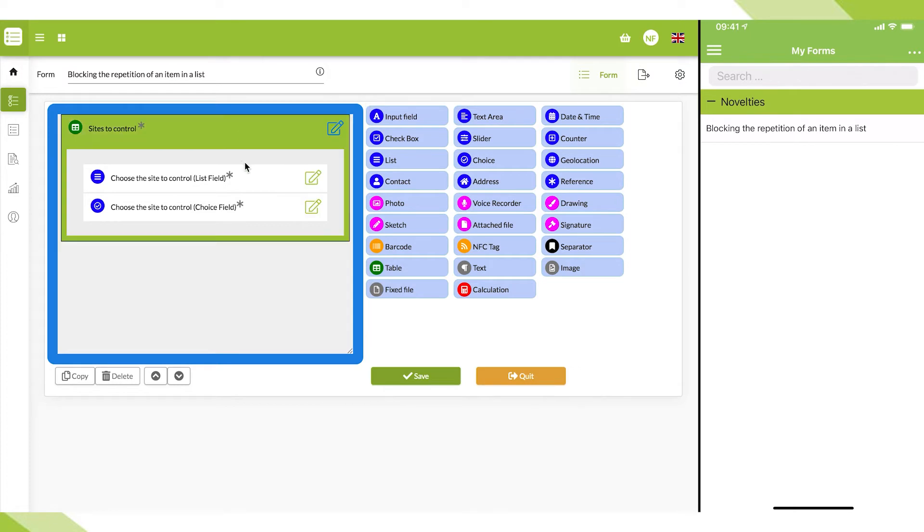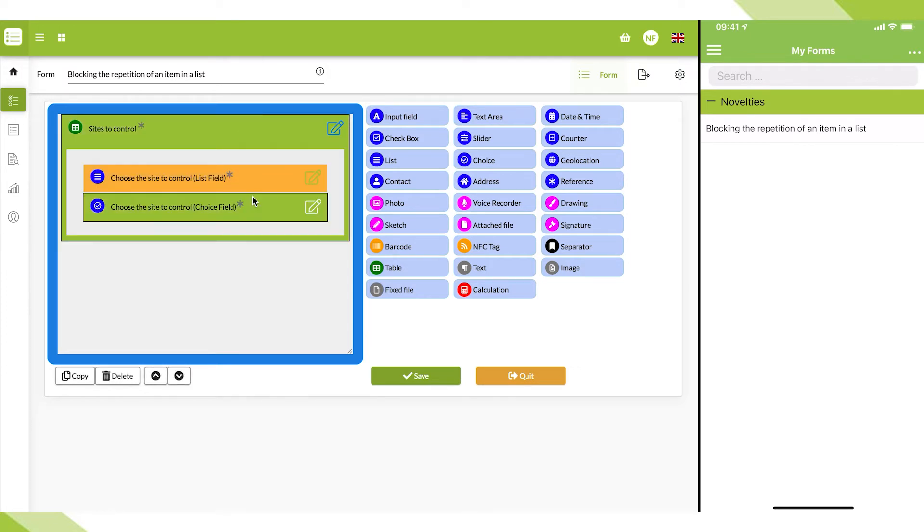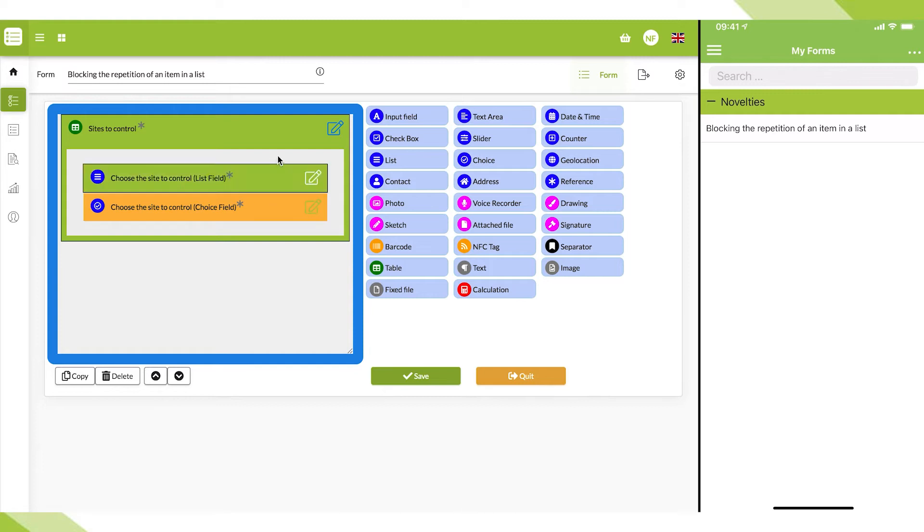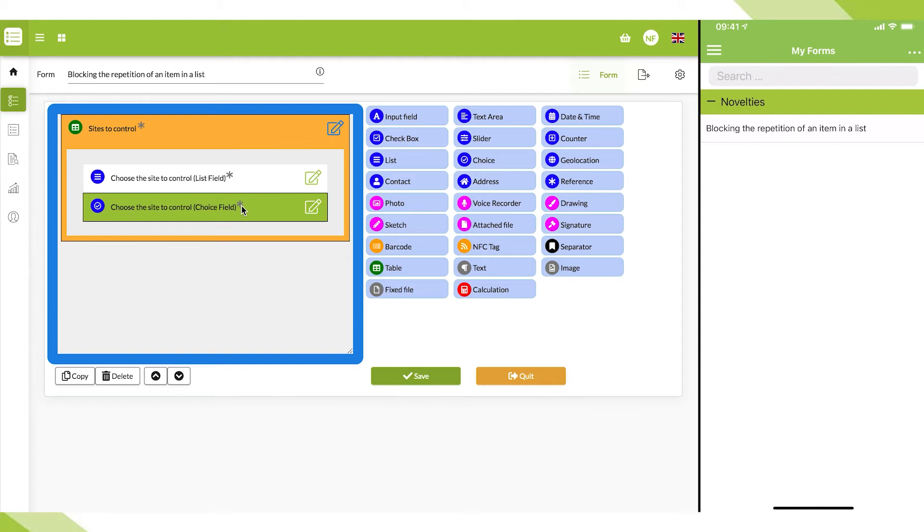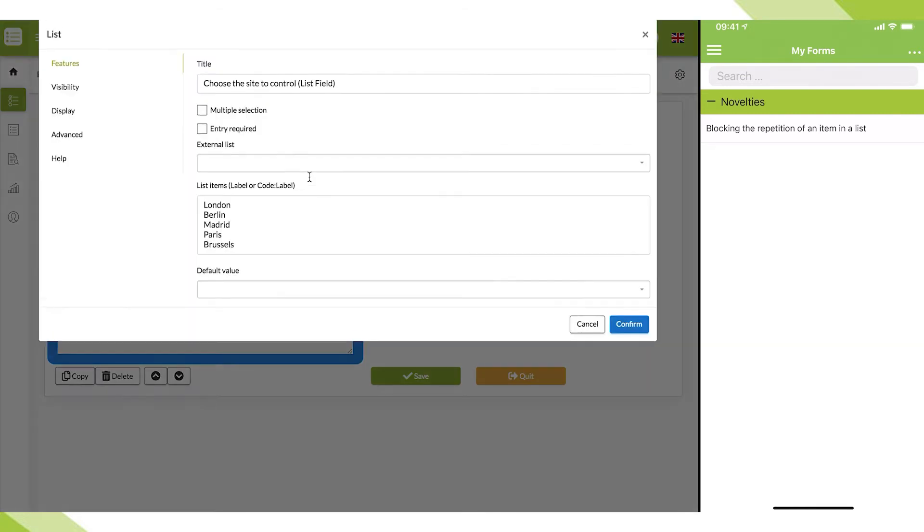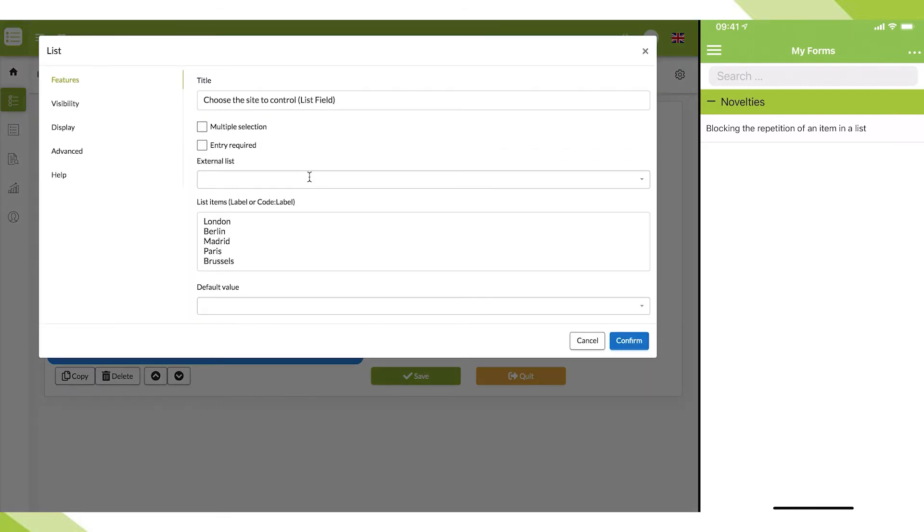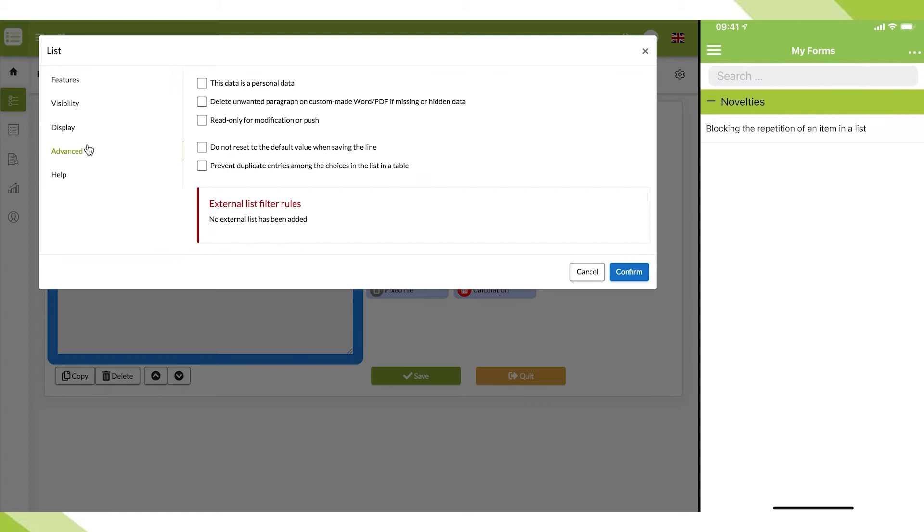The option is available on the list field and the choice field as soon as they have been placed in a table fields. In this case, in the options of those fields, a new box has appeared in the advanced menu.